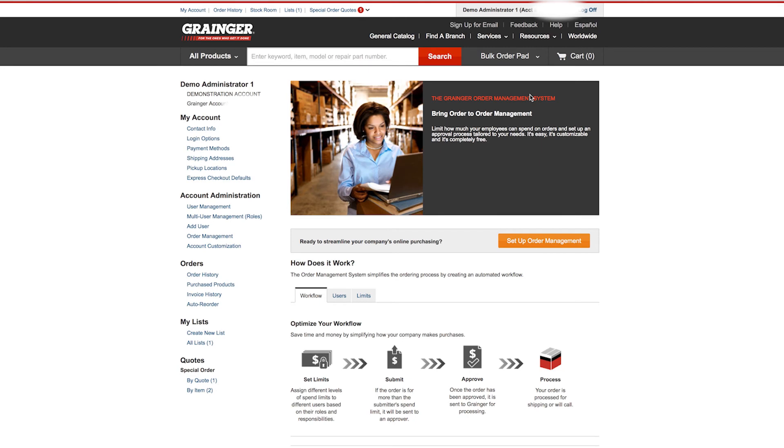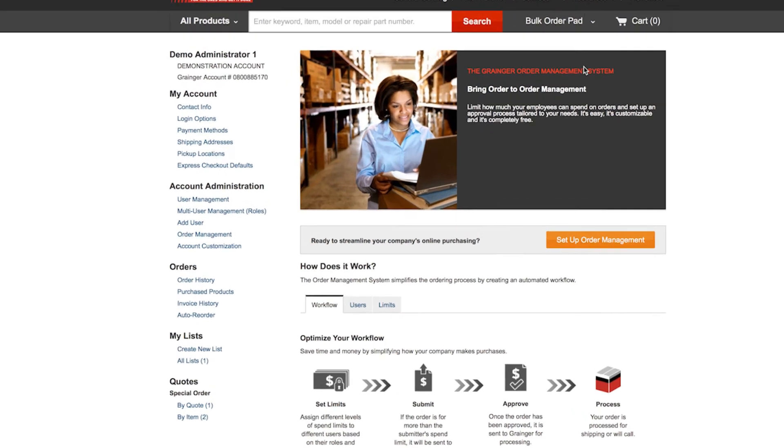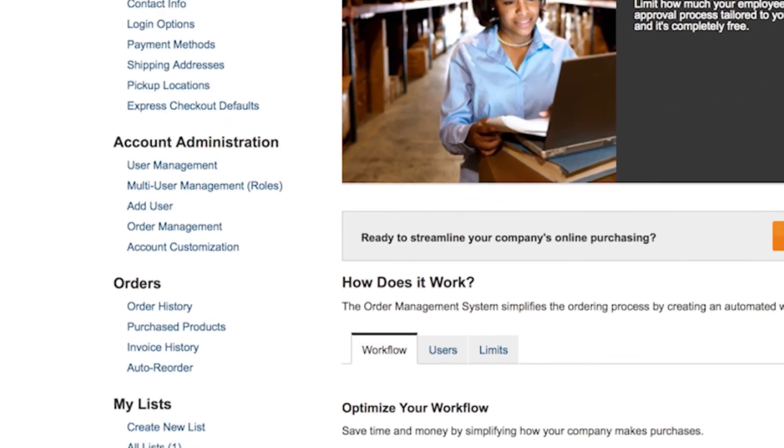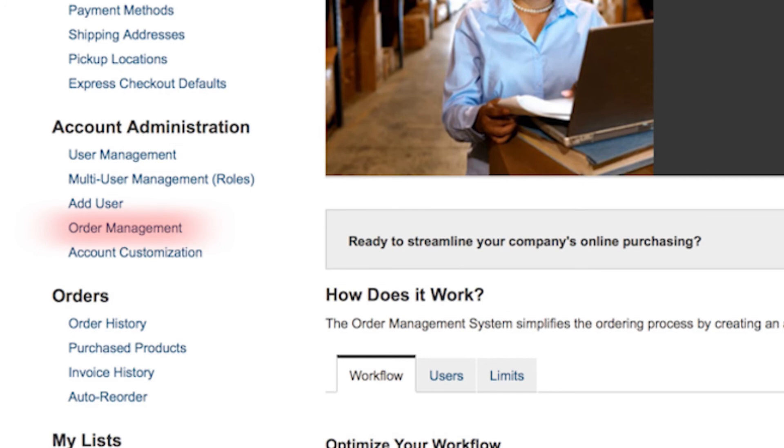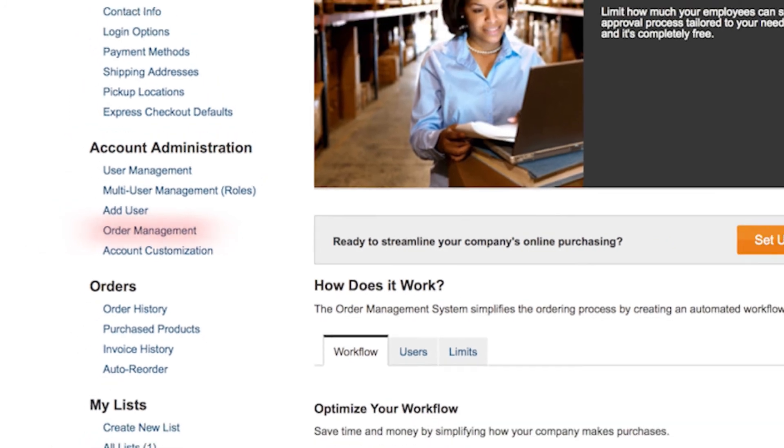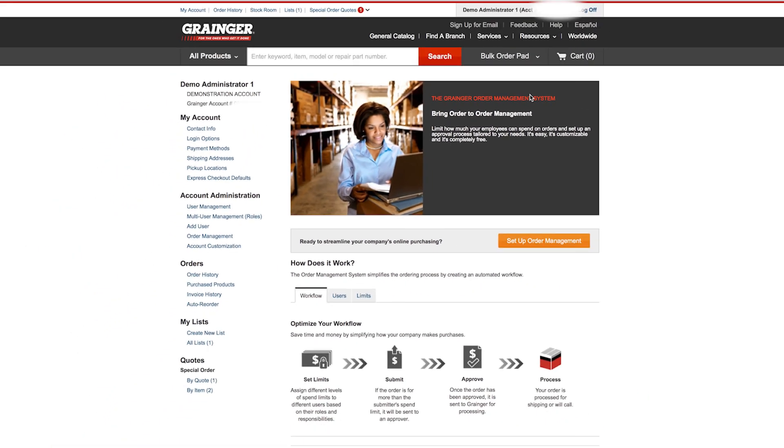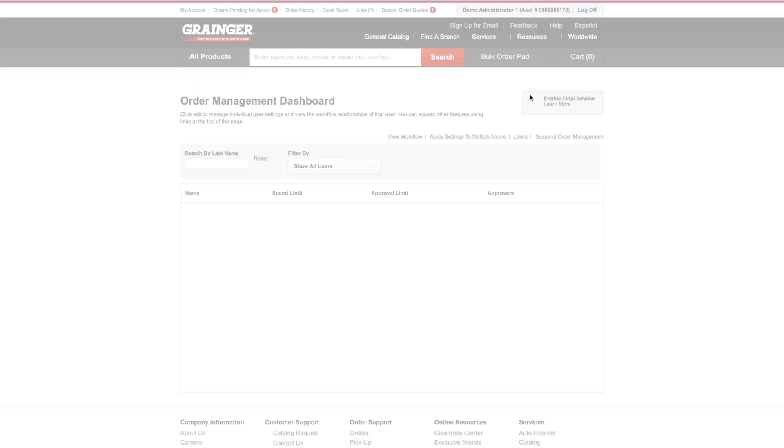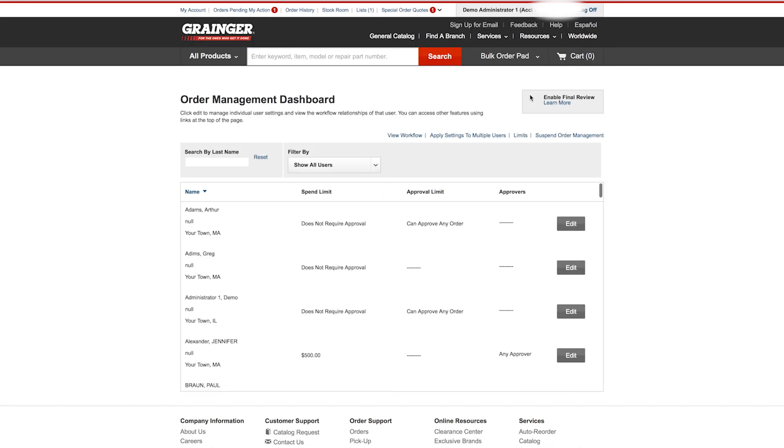Making changes is no problem. You can always update your settings, including spend limits and approvers. Easily access order management from the left navigation panel of my account by clicking on order management and then edit in the order management dashboard at any time.